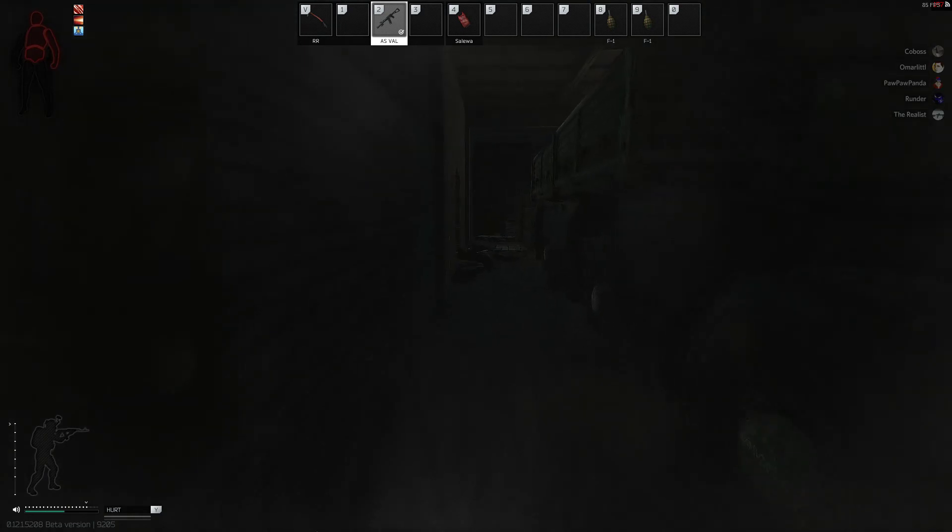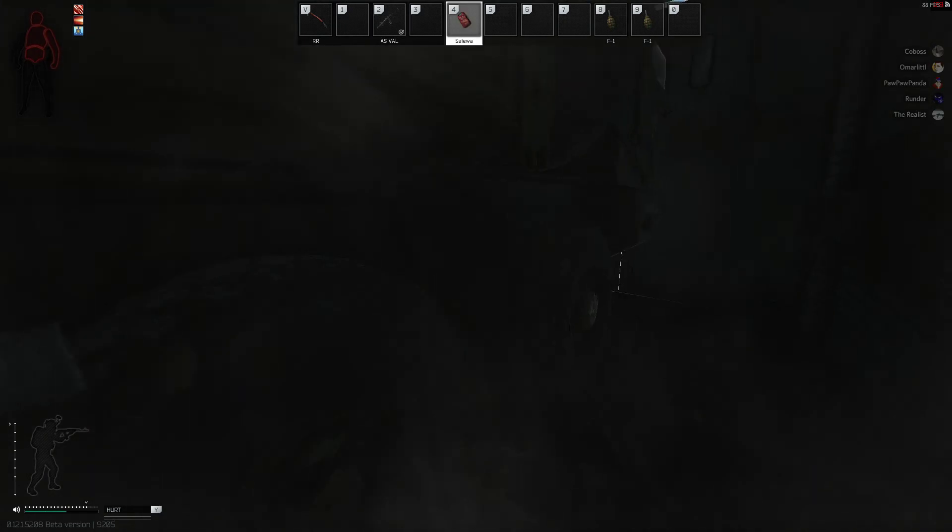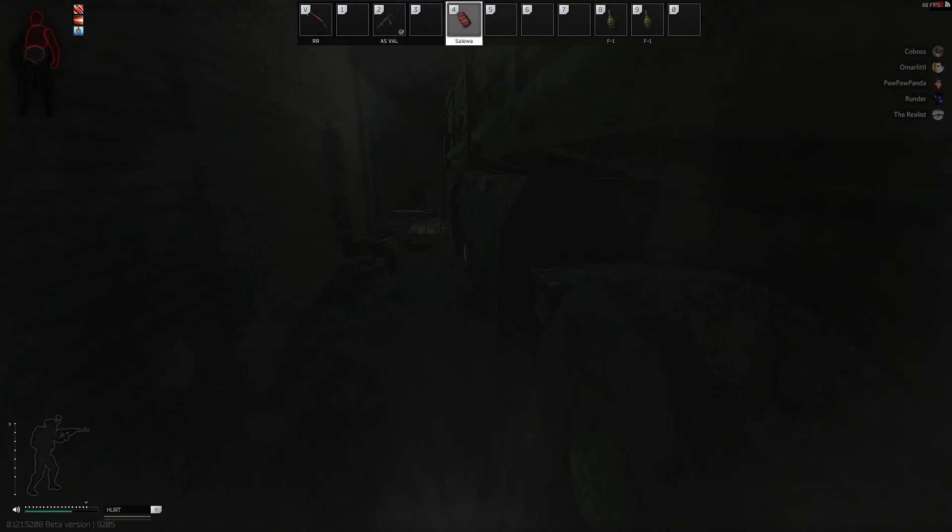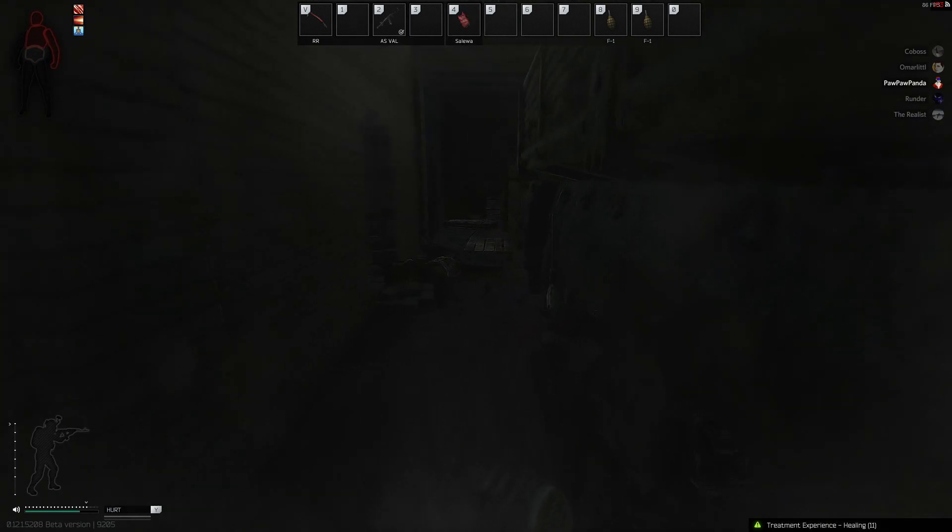He went inside the building. Can you help them? He went inside the building, the red building. You can just do whatever, I'll be fine.